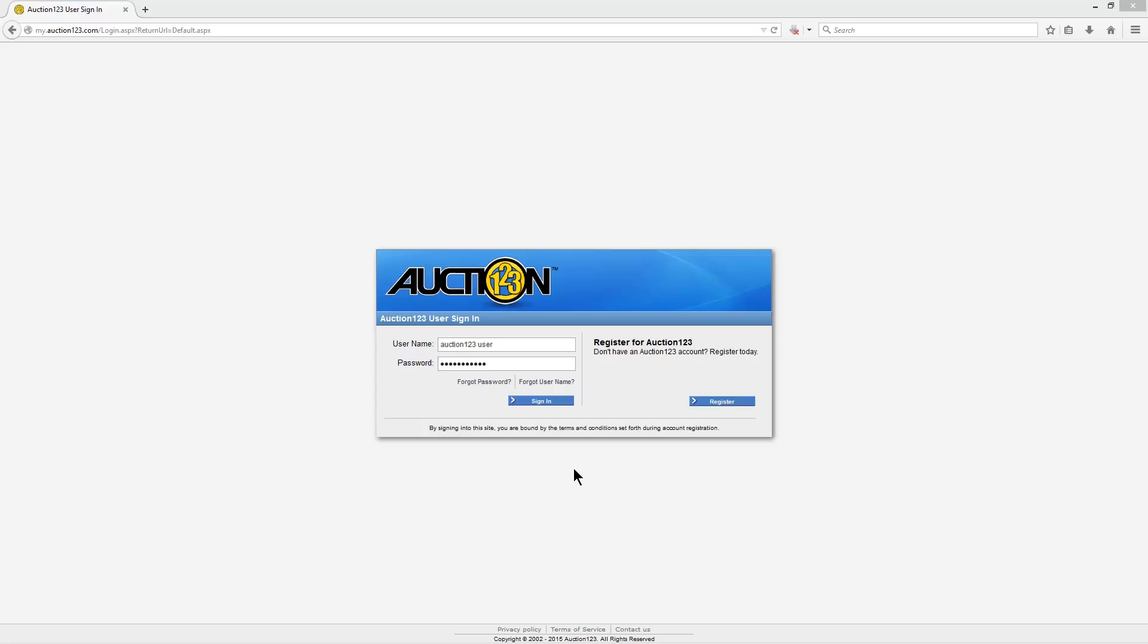To grant the token initially, start by signing in to your Auction123 dashboard. I've already entered my username and password, so I'll just click Sign In.